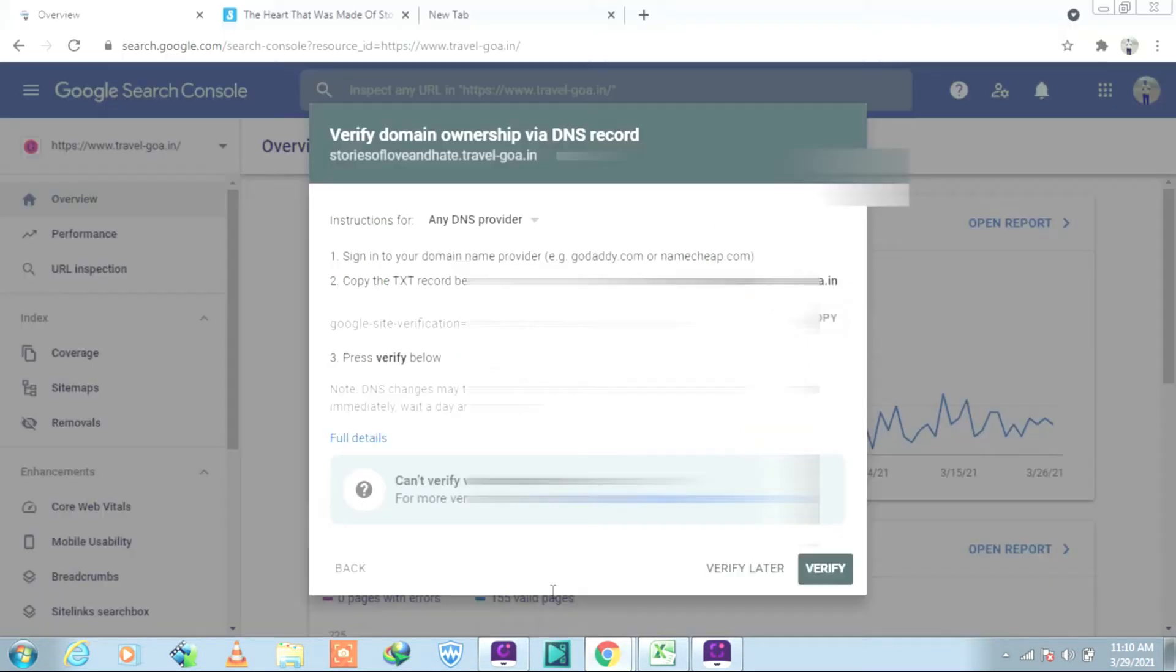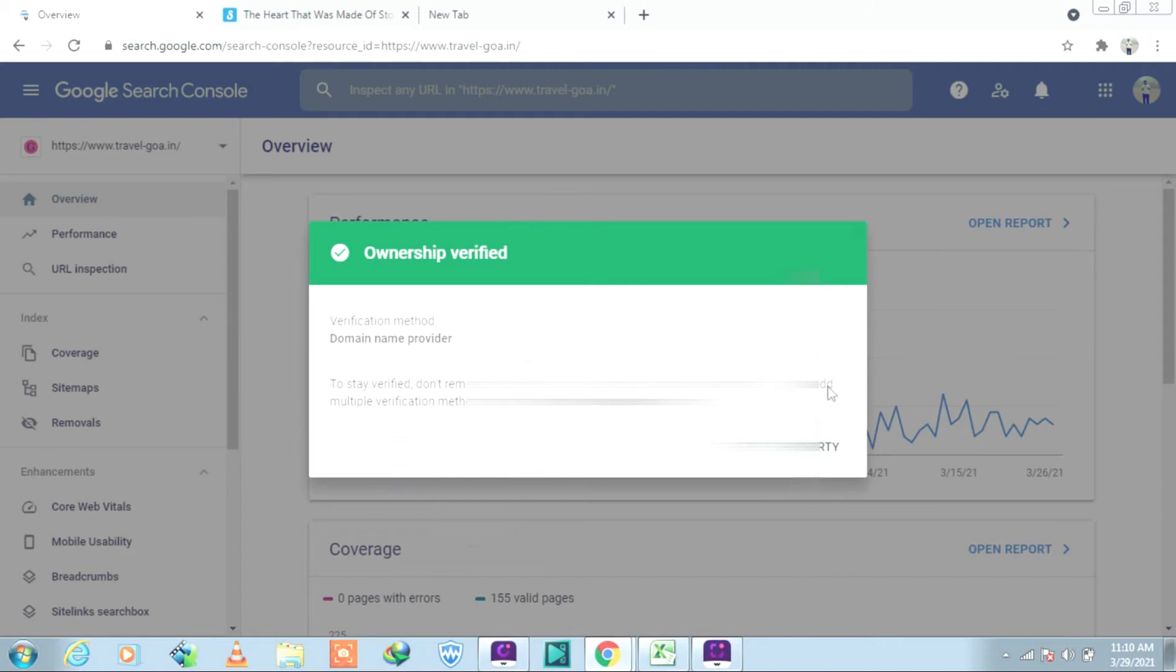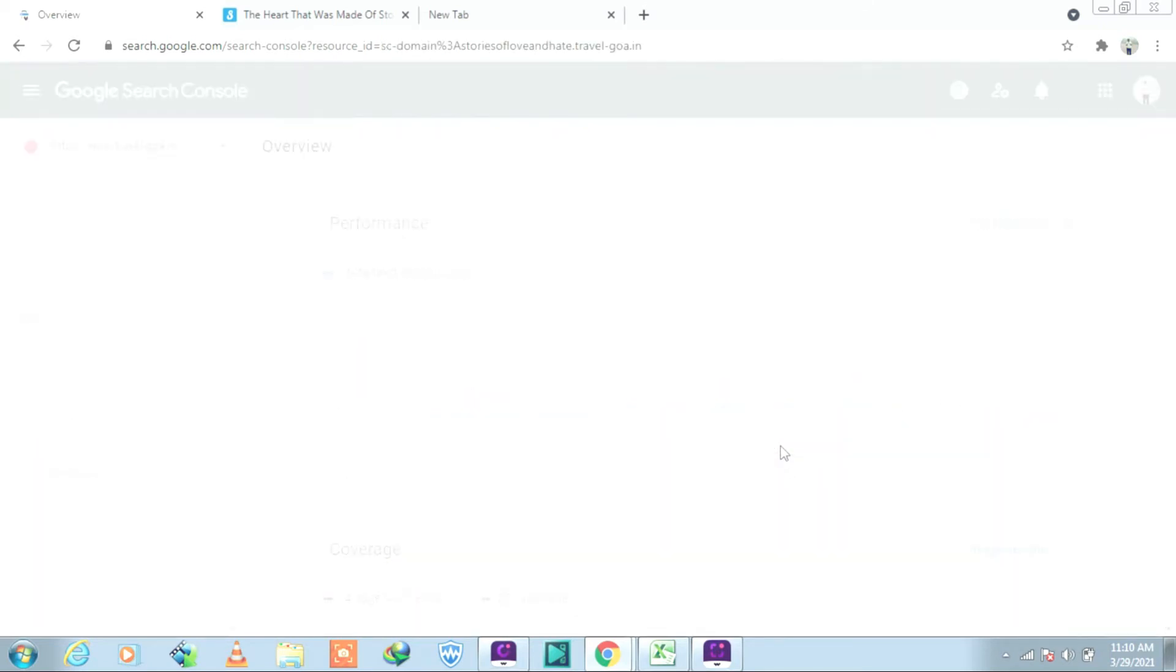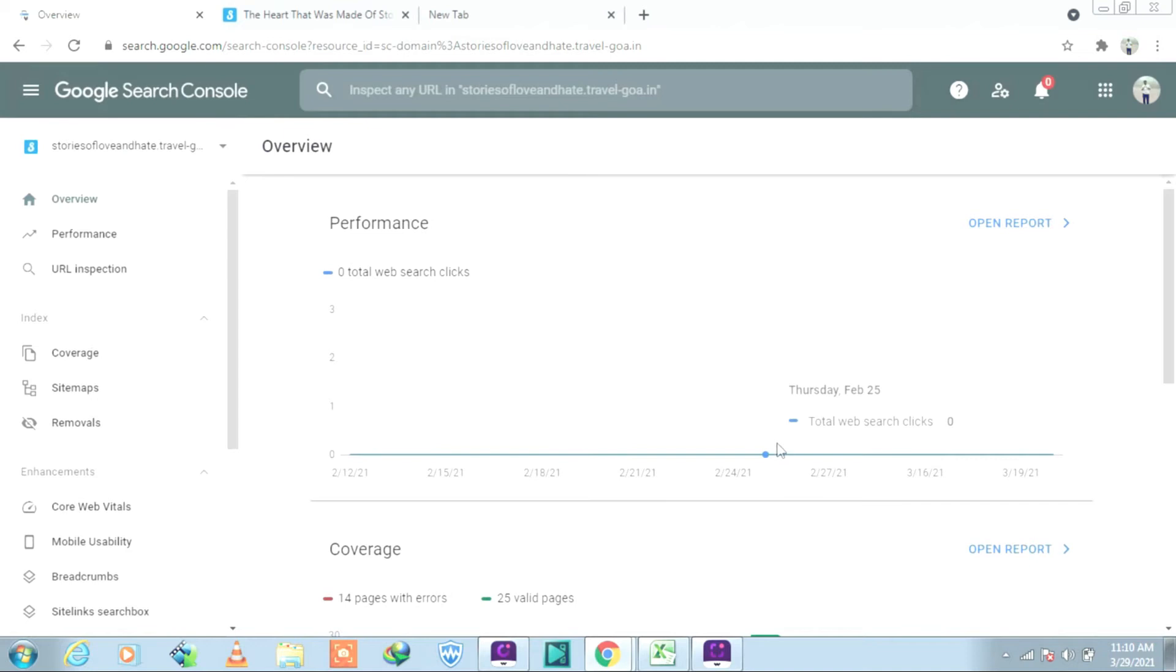Well, you can see we have already inserted the Google verification code. Now let us try to verify it. Click on Verify. And you can see it has been already verified. We go back to Property and you can see it is already in there.